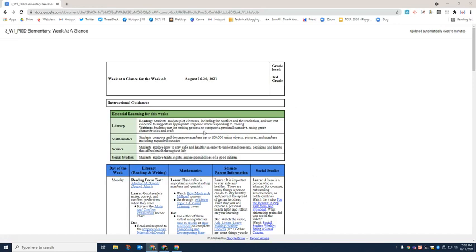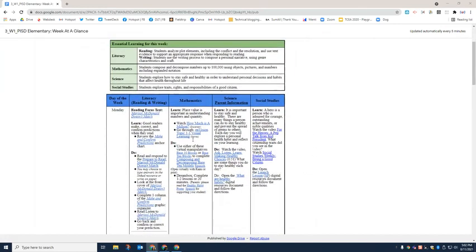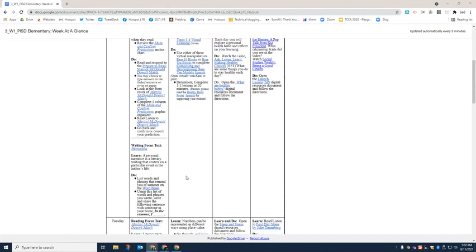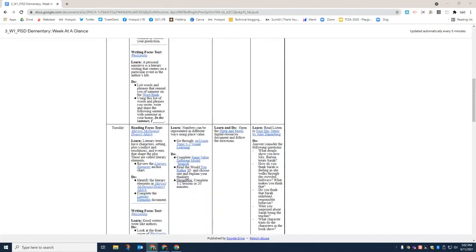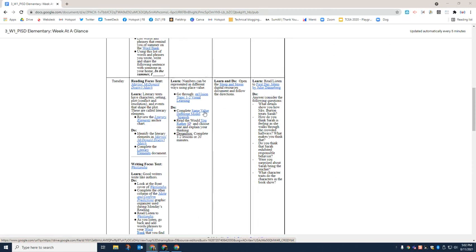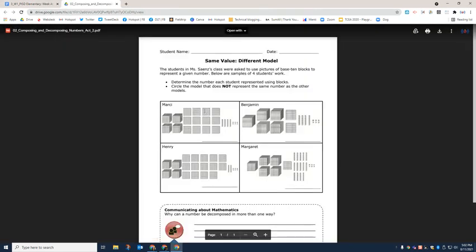Okay, so on the week at a glance you are going to see different links that will bring you to videos or to online resources, but then every once in a while you're going to open one up and it's going to be a PDF. So for example, this link same value different model, if I click on that it's going to open up just like this. I can see it's a PDF.